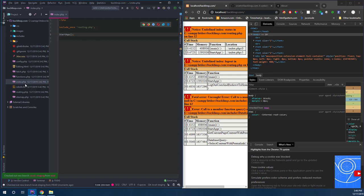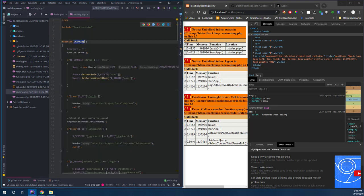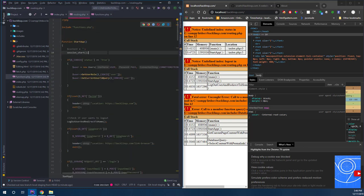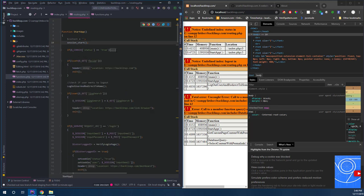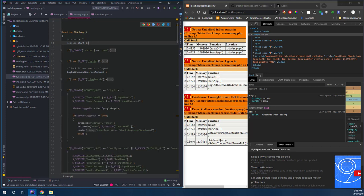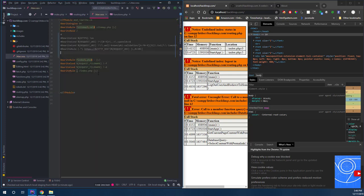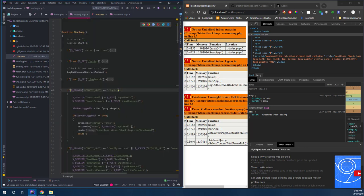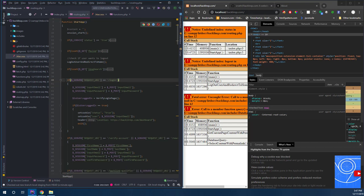Looking at routing - apparently we're going to load something and it looks like this is going to be pretty global. There's a function called start_app in routing. Let's have a look at that. So it includes functions, session start, cookies. Status is probably not set at this point because no GET is set whatsoever. If you remember how the htaccess works - we are nowhere right now - so this is basically our first route.